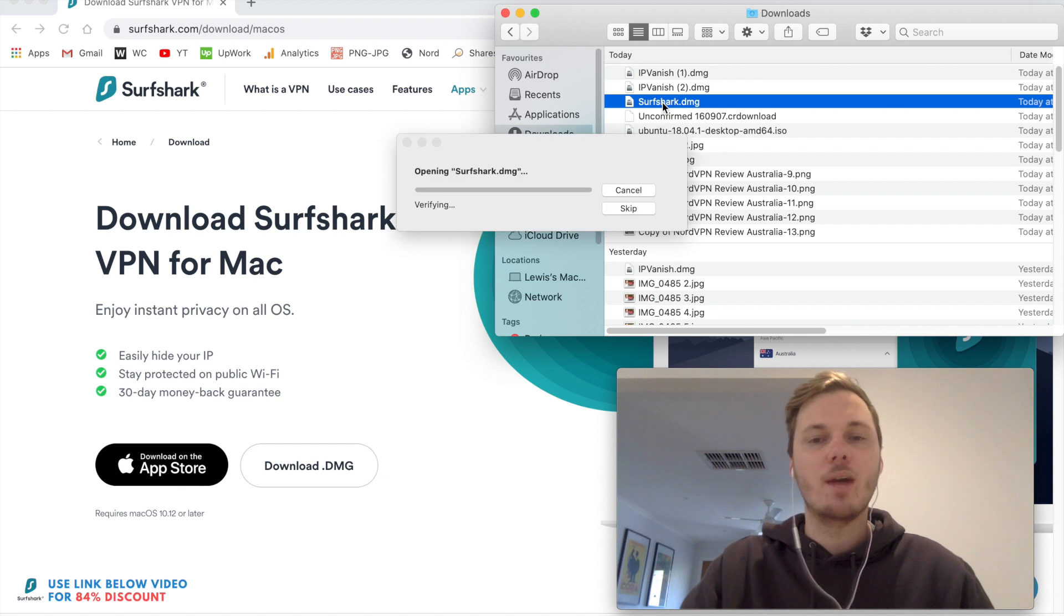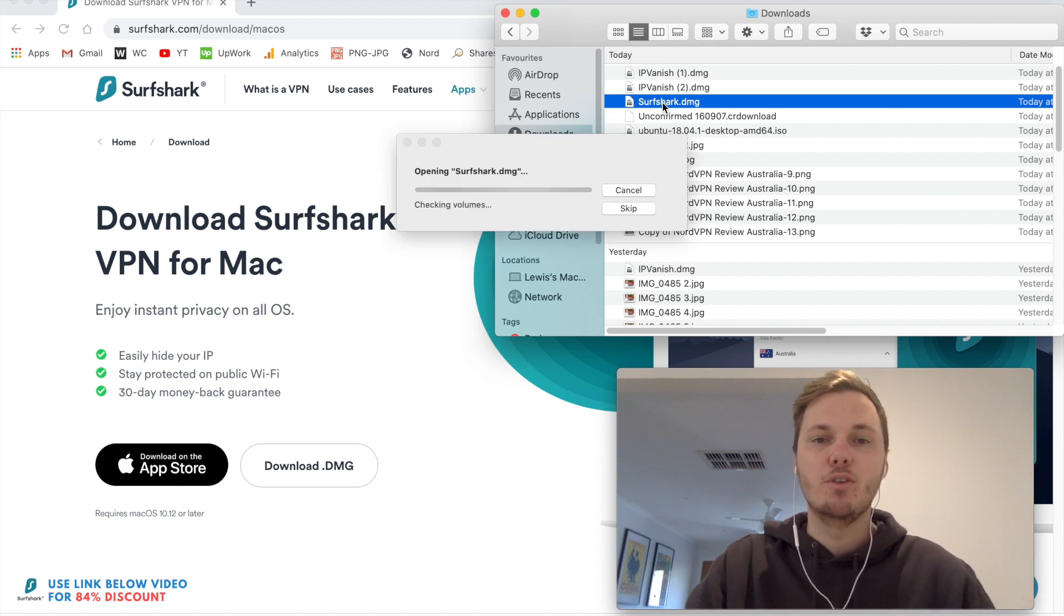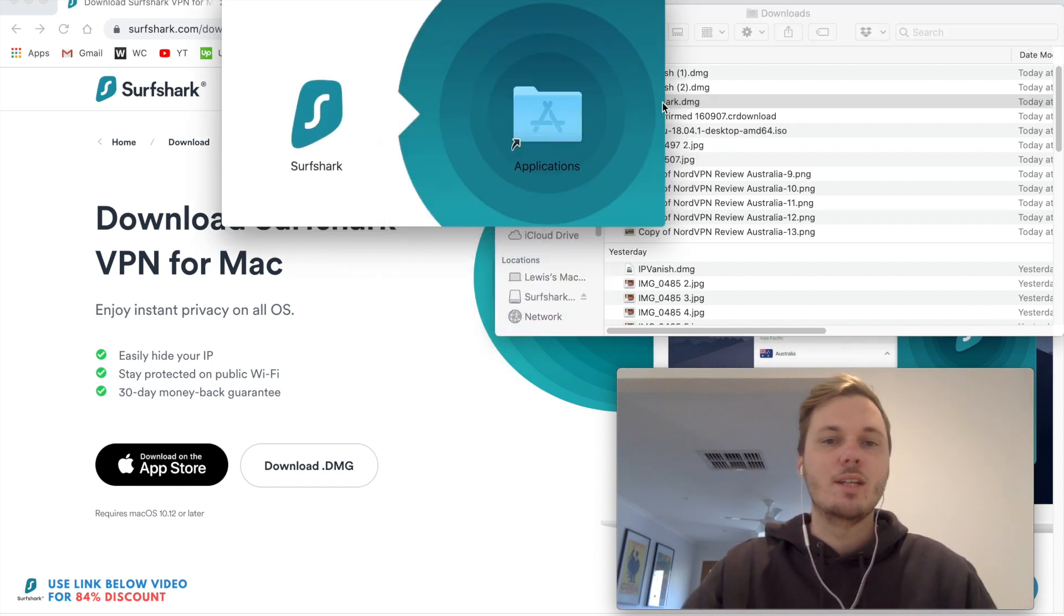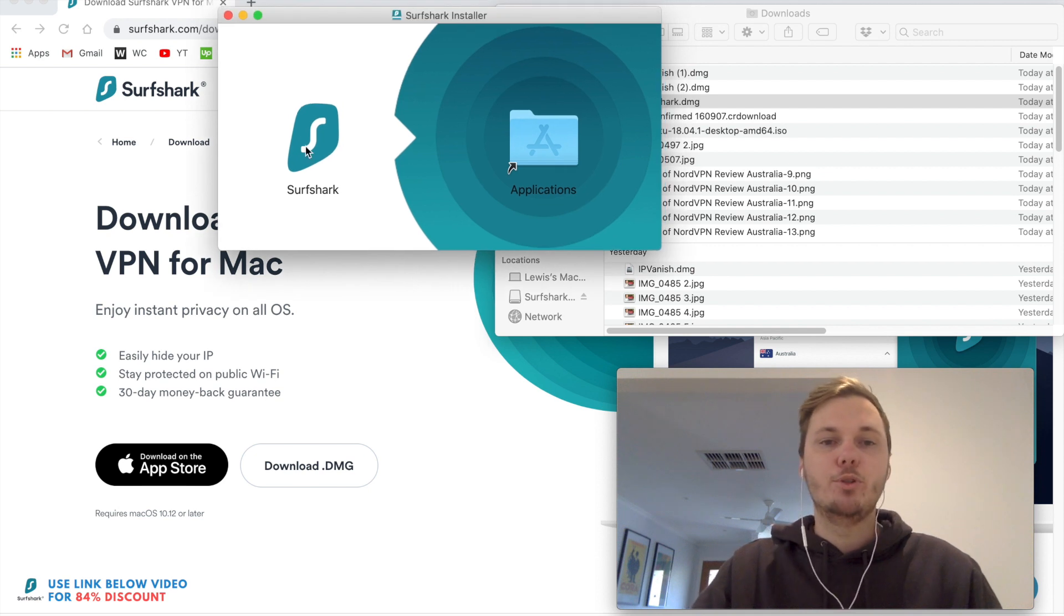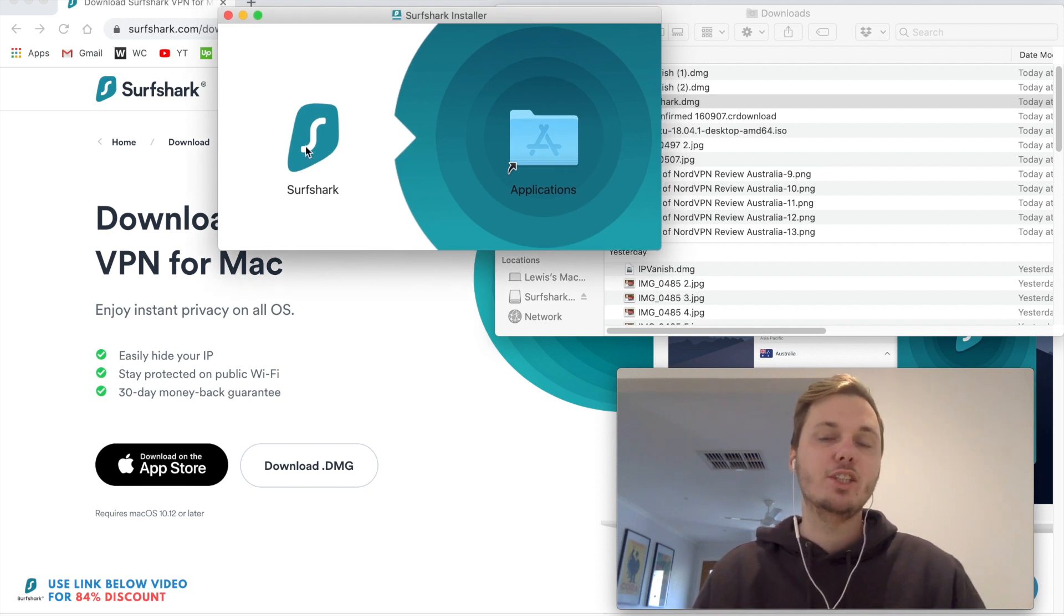So I'll just open that one up now. And this will just take a couple of moments. And once I'm here, I just simply have to drag Surfshark into the applications. And that will install it onto my computer.